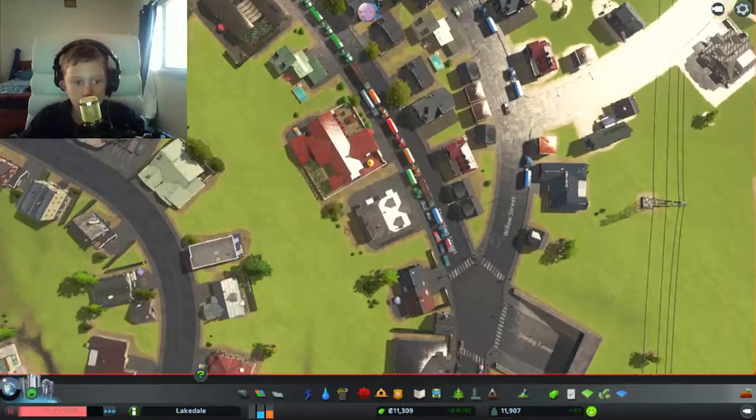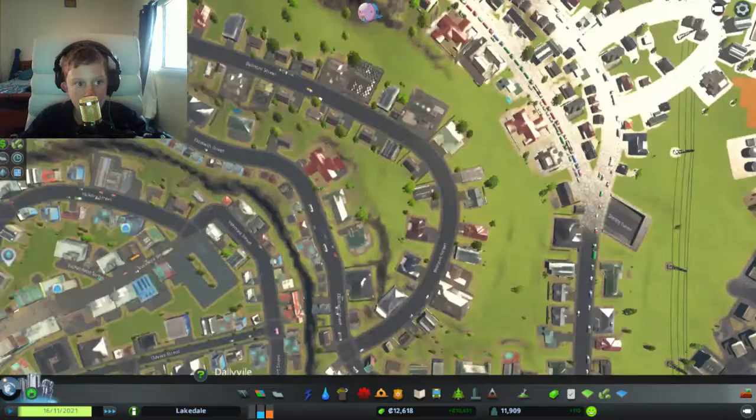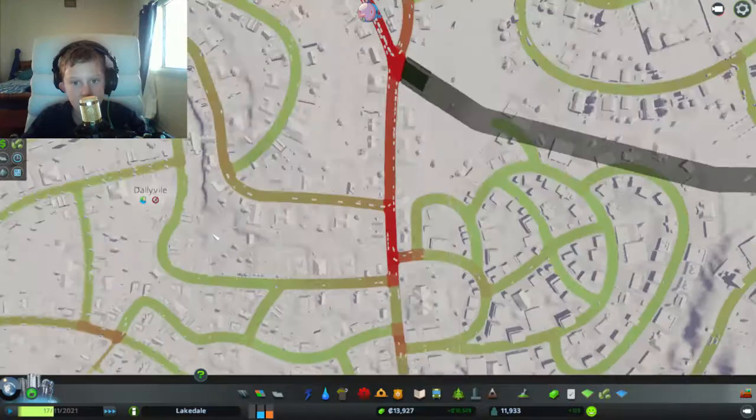This is very bad. We have trucks coming through here. That's bad. We got super, super heavy traffic here.